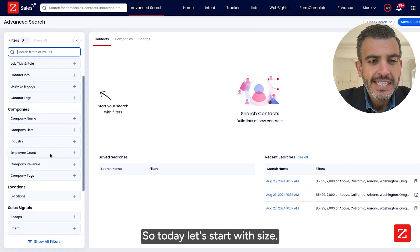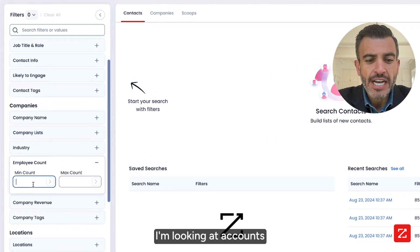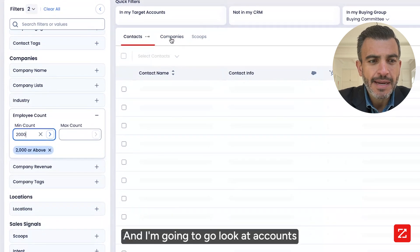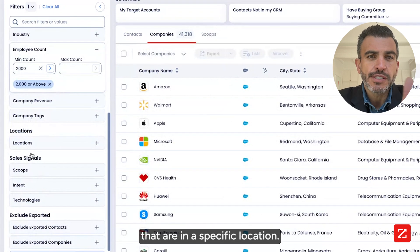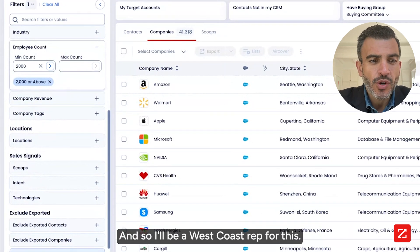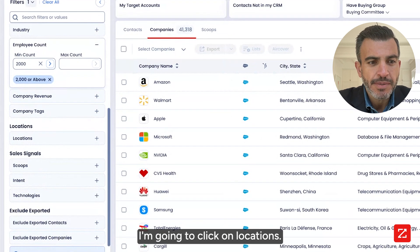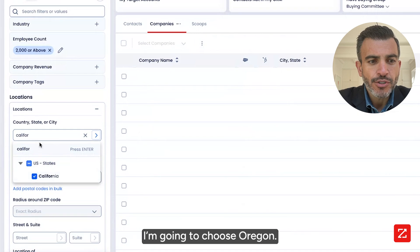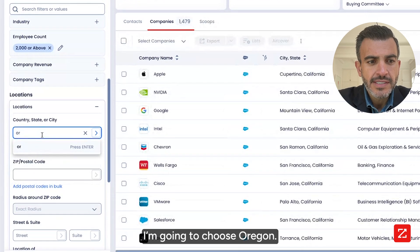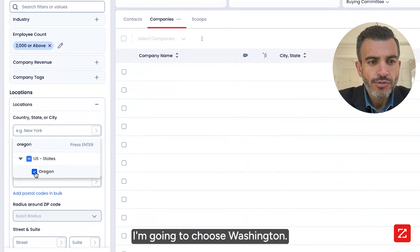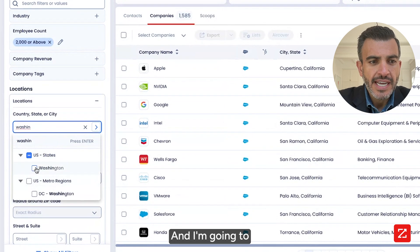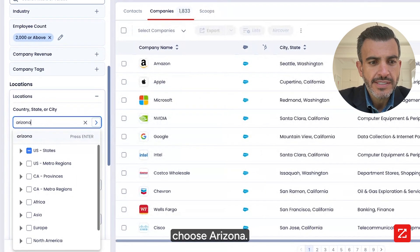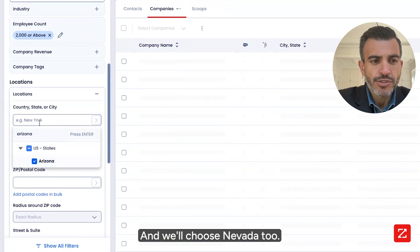Let's start with size. I'm going to say I'm looking at accounts that have at least 2,000 employees. I'm an enterprise rep, and I'm going to go look at accounts that are in a specific location. I'll be a West Coast rep for this. I'm going to click on Locations and choose California, Oregon, Washington, and Arizona.